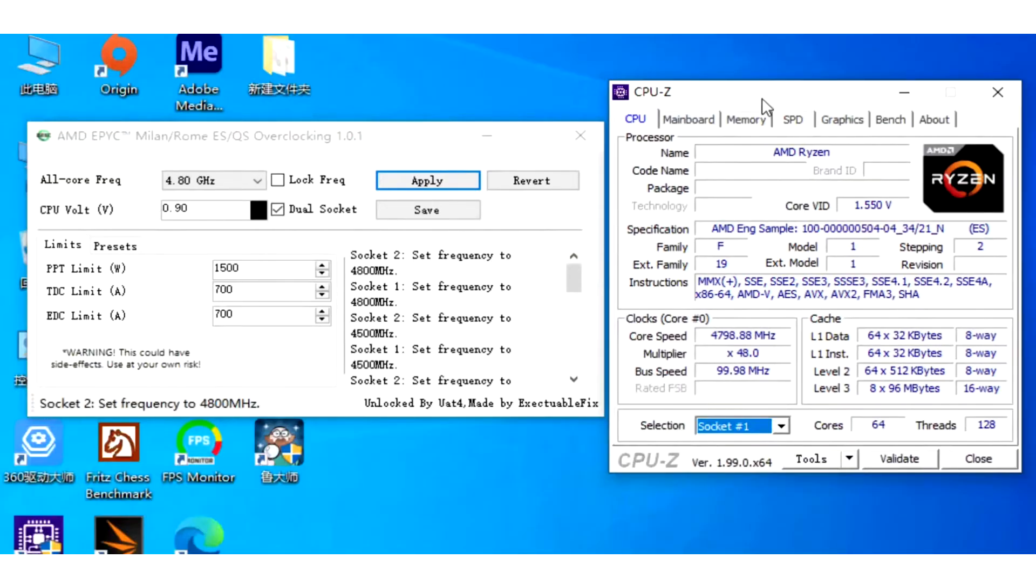These processors are not yet officially available in retail channels but Chinese content creator Kin8 has managed to acquire and test two qualification sample chips on a Supermicro dual socket motherboard.